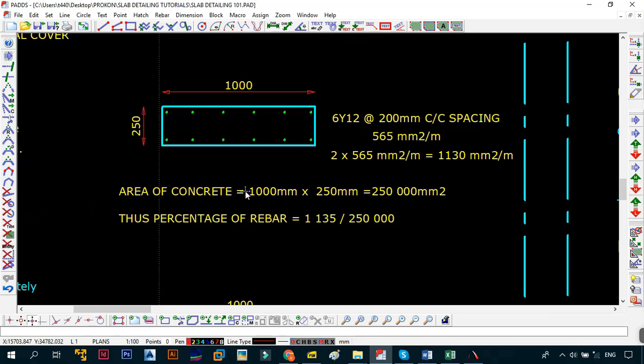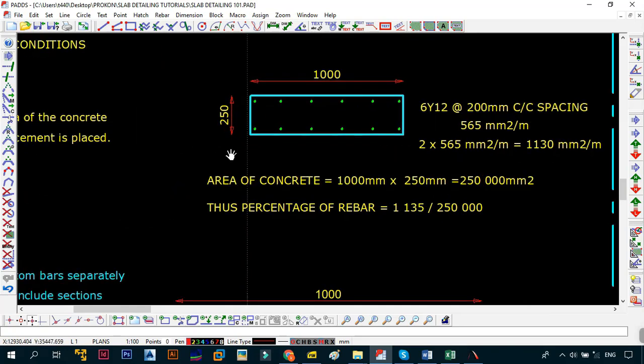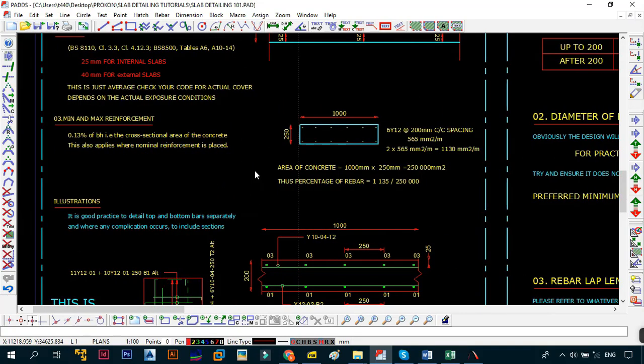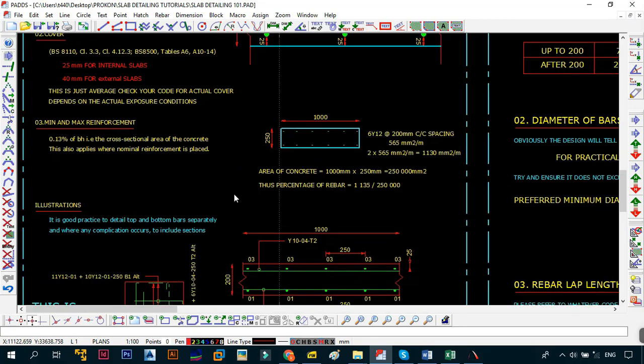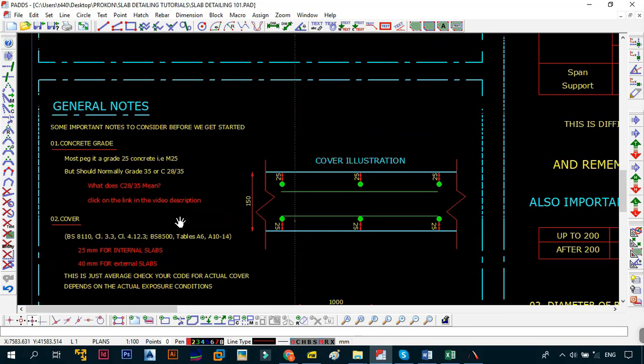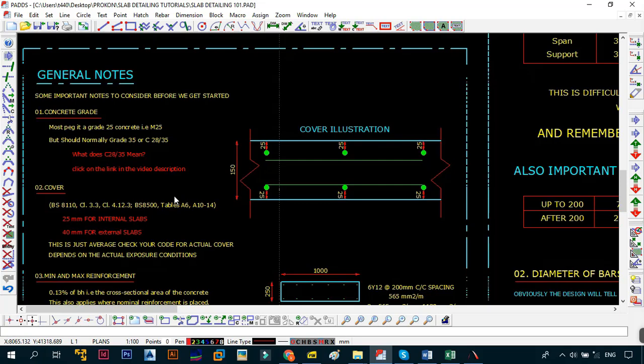We have already provided more than the minimum. When it comes to the maximum, I only remember for columns it's four percent to six percent. For slabs I'm not sure, I might have missed that in the code. I'll try and revisit, but I'm not sure if there's a maximum percentage. I haven't come across anything that says the maximum percentage of steel that you need to provide in a slab. One thing that we're going to talk about is the maximum diameter bar that you should provide in a slab. When it comes to BS and SANS, there is no specified maximum. Remember I don't know everything, I just know most of the things that I've done through my experience.